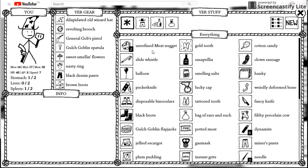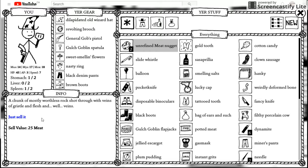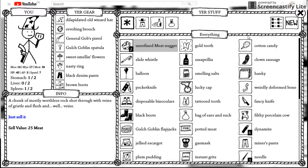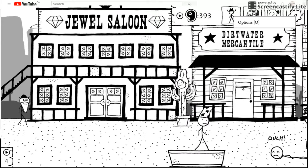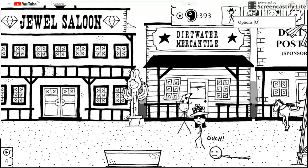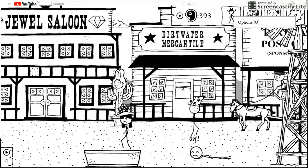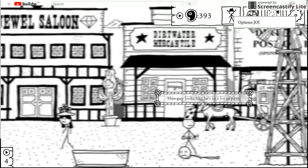Let's check out that rock, actually. A chunk of mostly with this rock shot. Shot through with veins, a gristle, and flash, and with, well, veins. Let's just sell it. We'll just get one again.